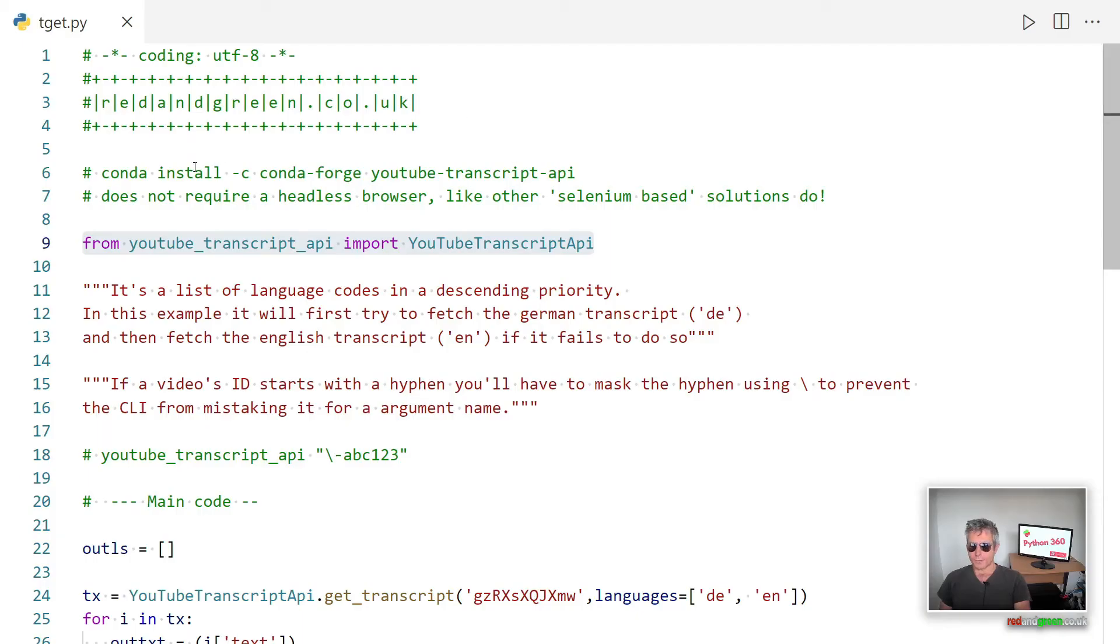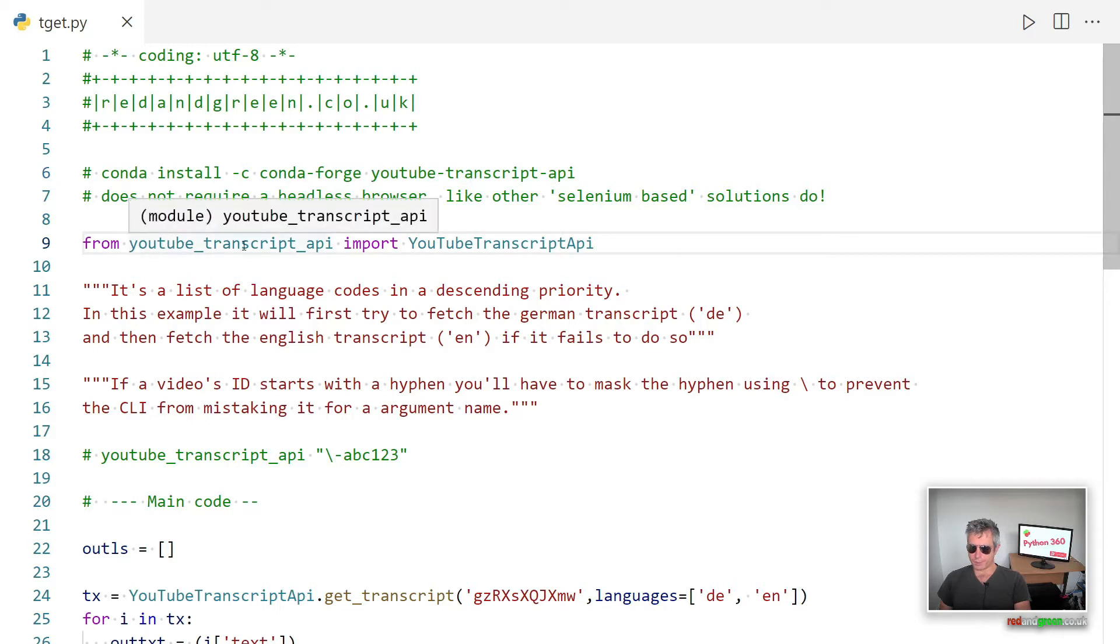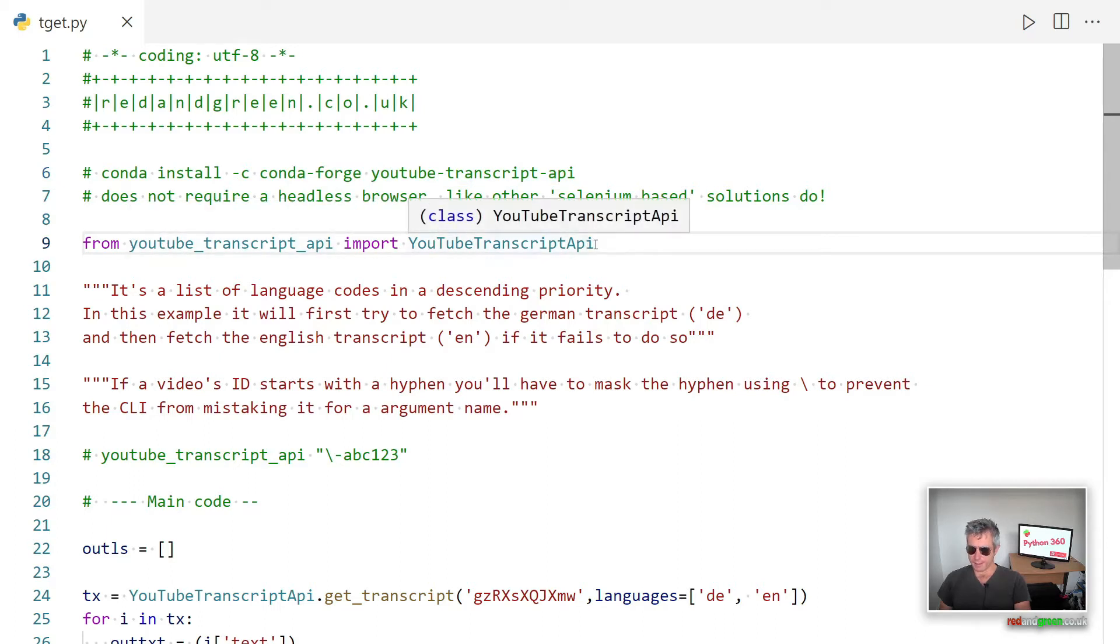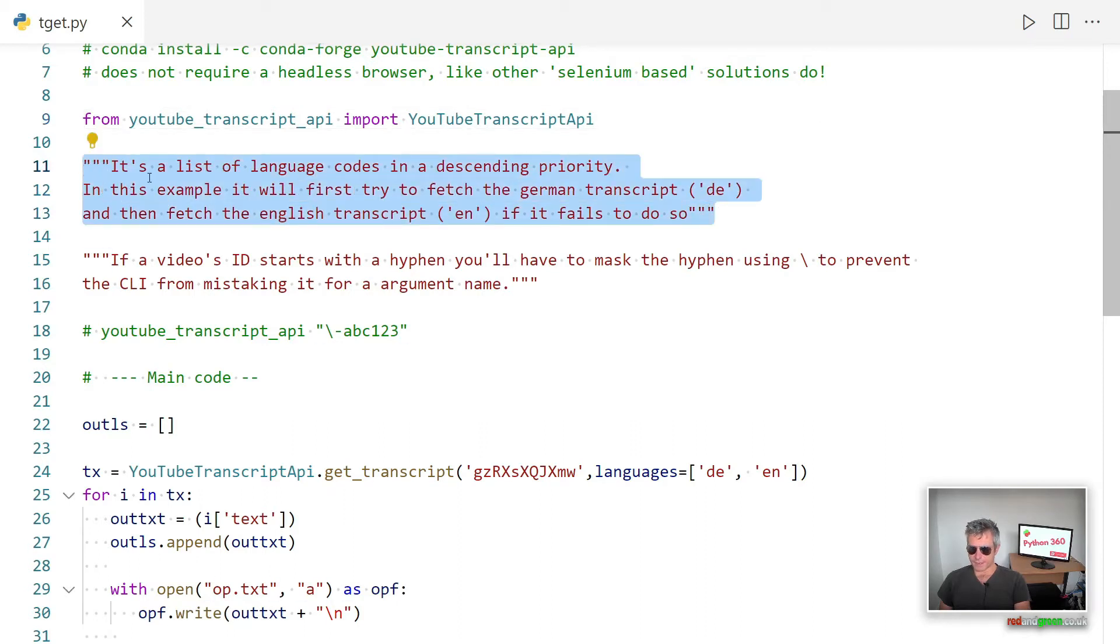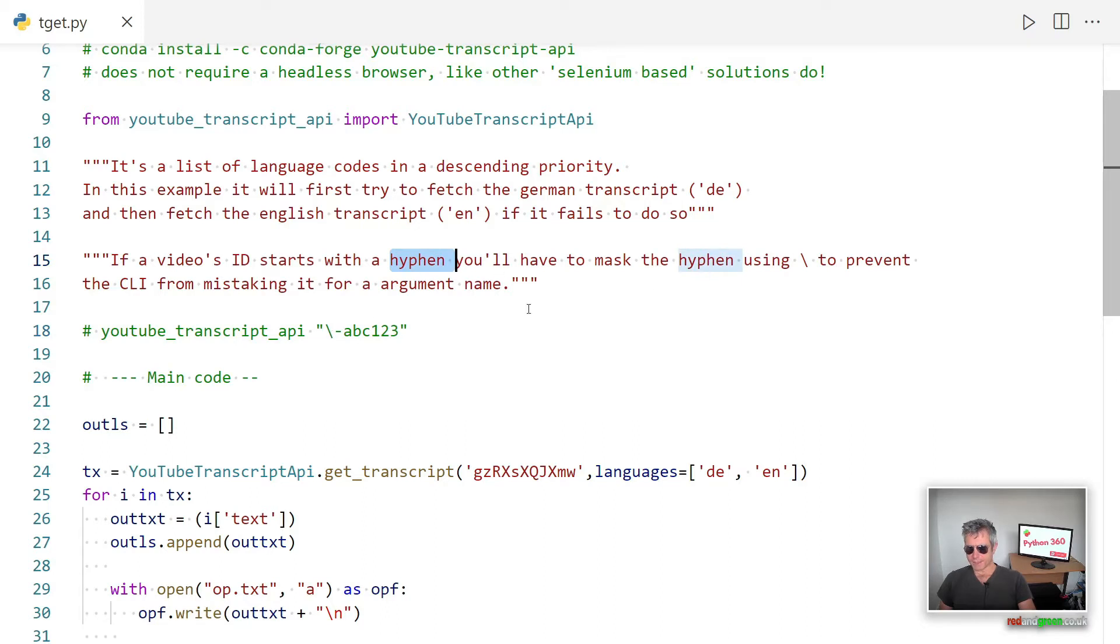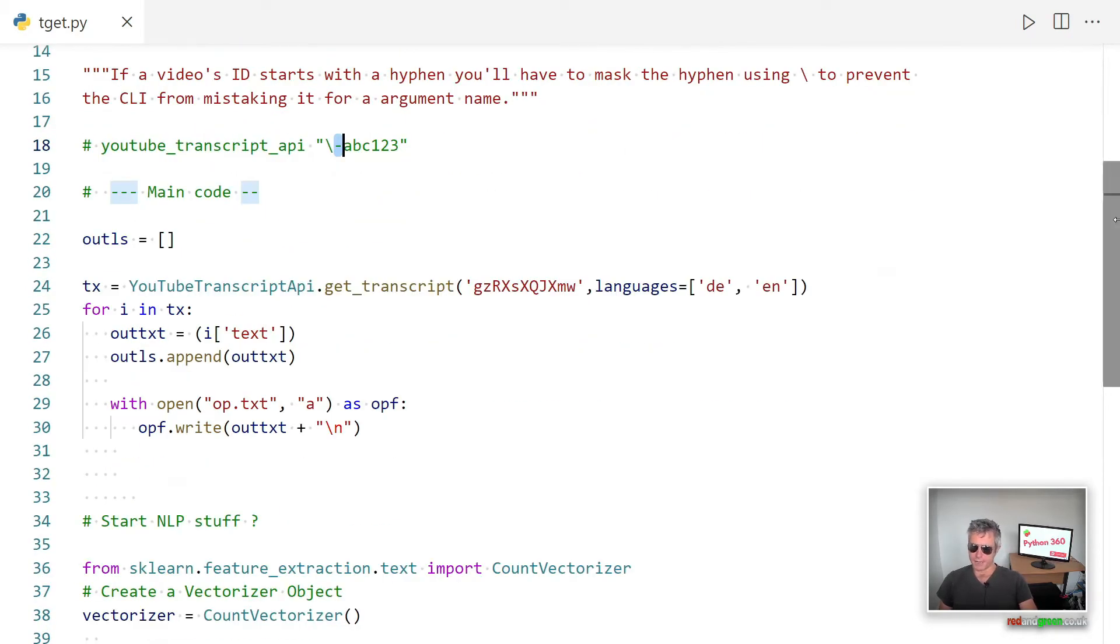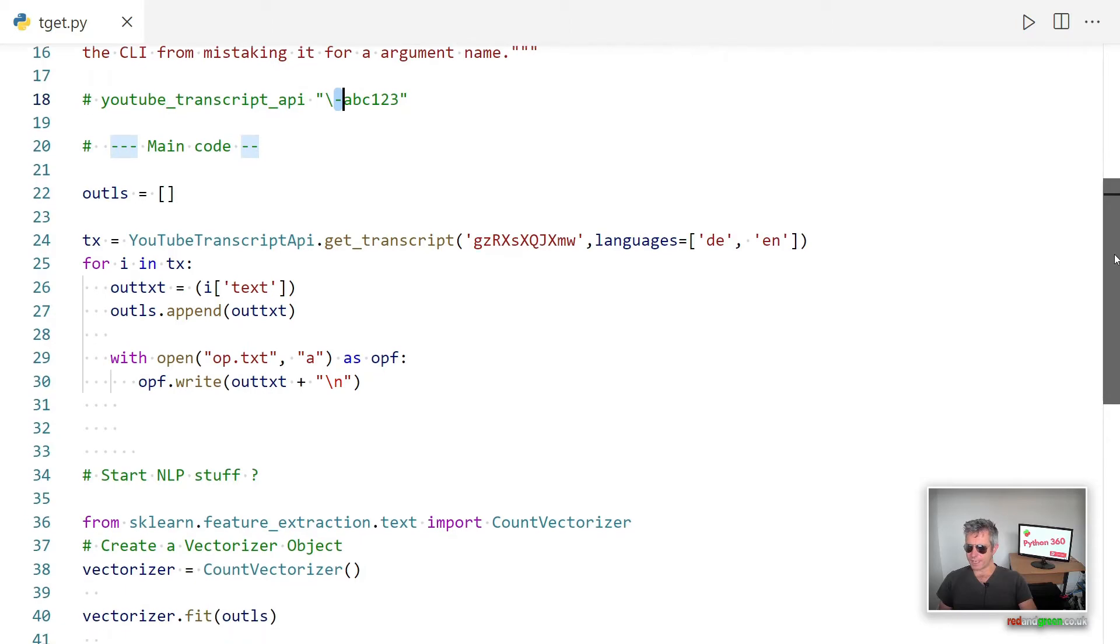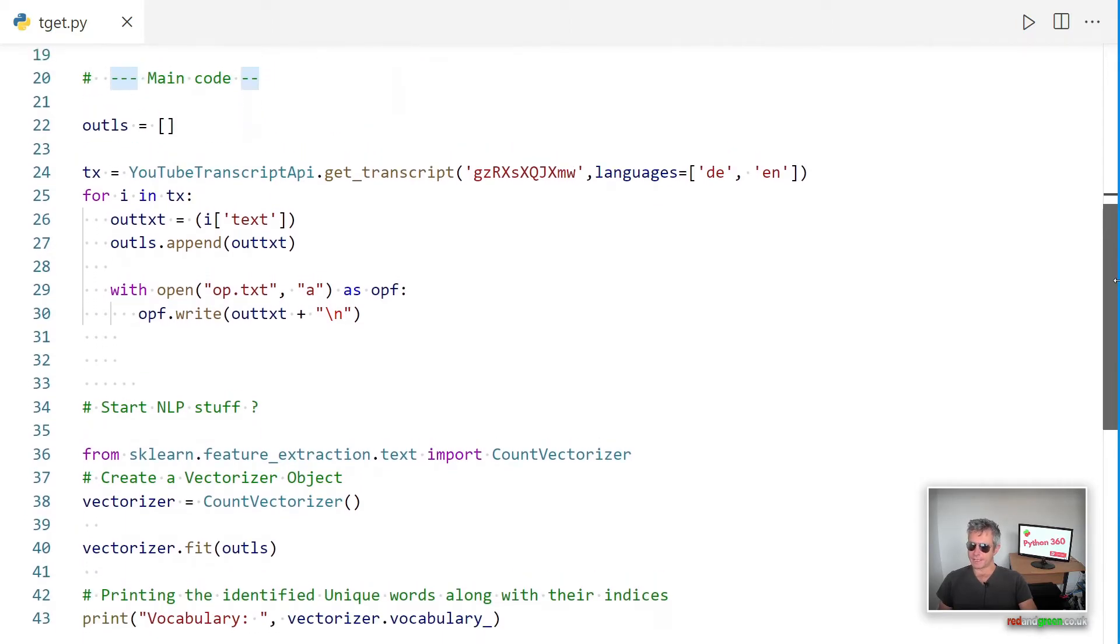Okay so we've done the conda install, we've installed youtube-transcript-api. If you want to do it with pip then you don't need to do the conda bit. So this is where we do the import the module: from youtube_transcript_api import youtube_transcript_api. Then just a quick note here, you can have a list of settings. As I mentioned just now this is the note about the language settings. Also with regard to the video ID, if the video ID starts with a hyphen you'll have to mask the hyphen using the backslash.